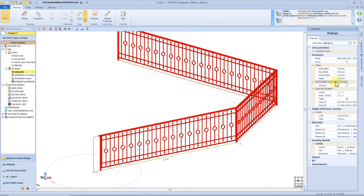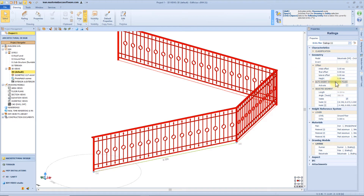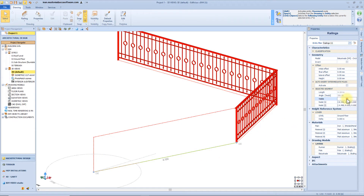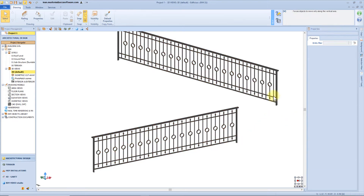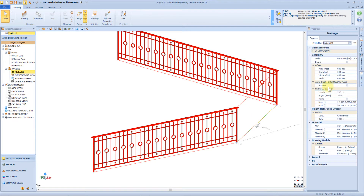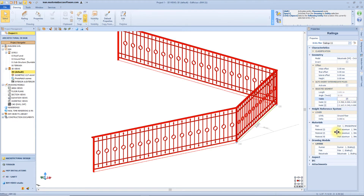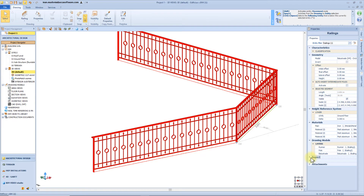Here we have some information about the segment, and we can also decide to make the segment invisible. This can be useful if we want to create an opening in our railing. Of course we have all the other property boxes available, as seen for the previous objects.